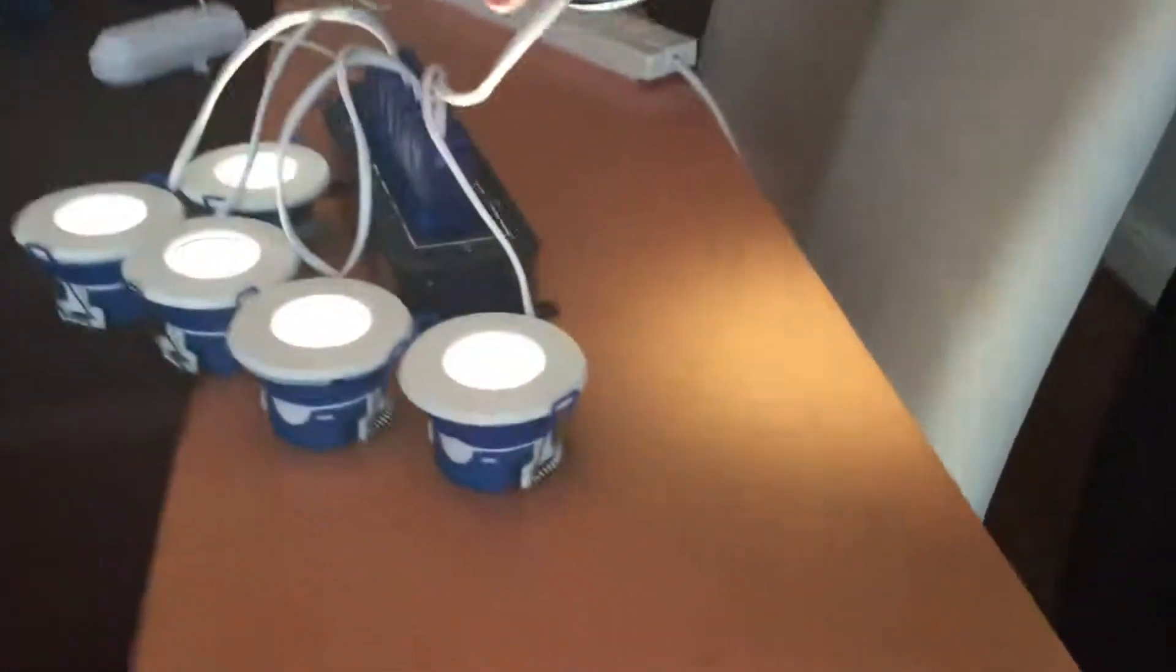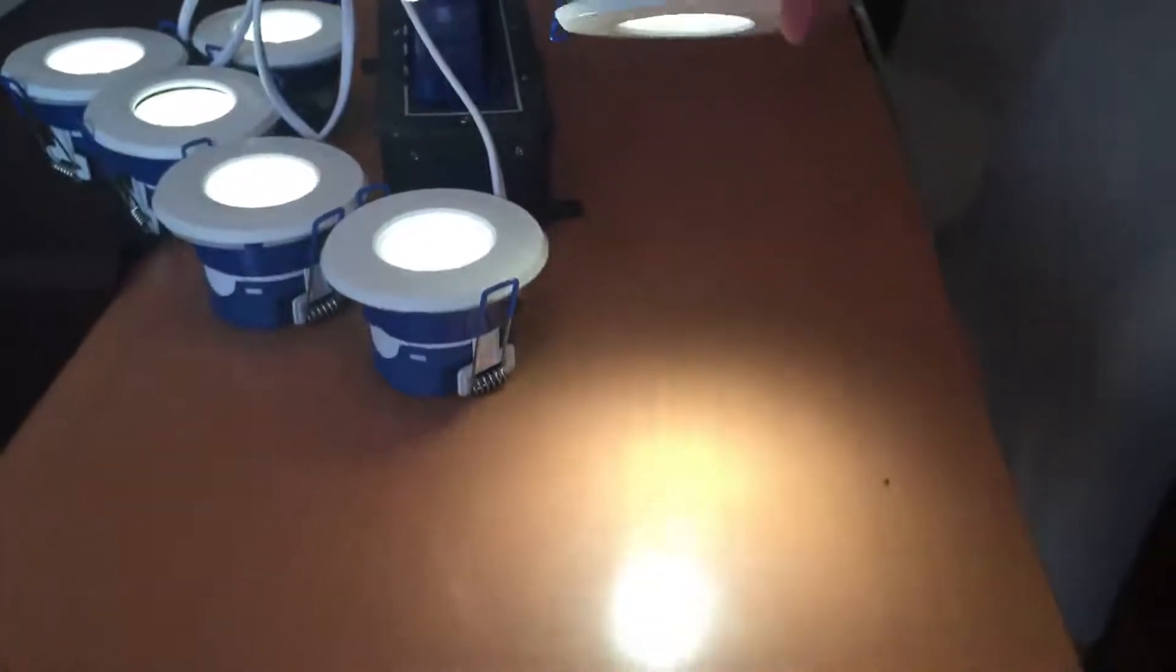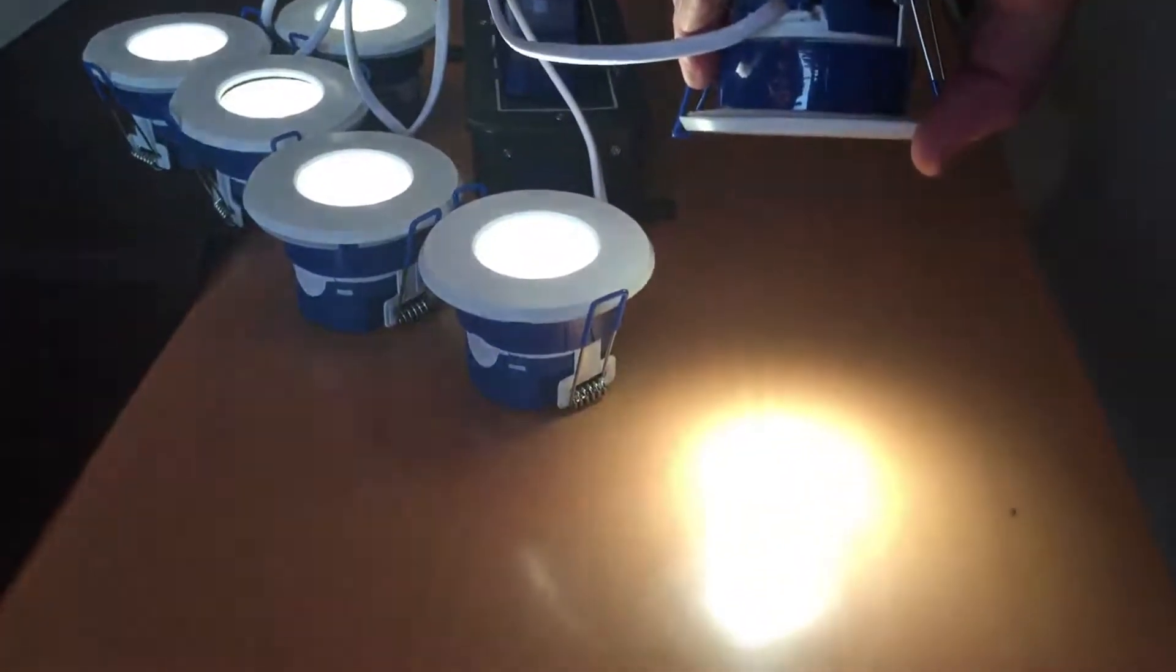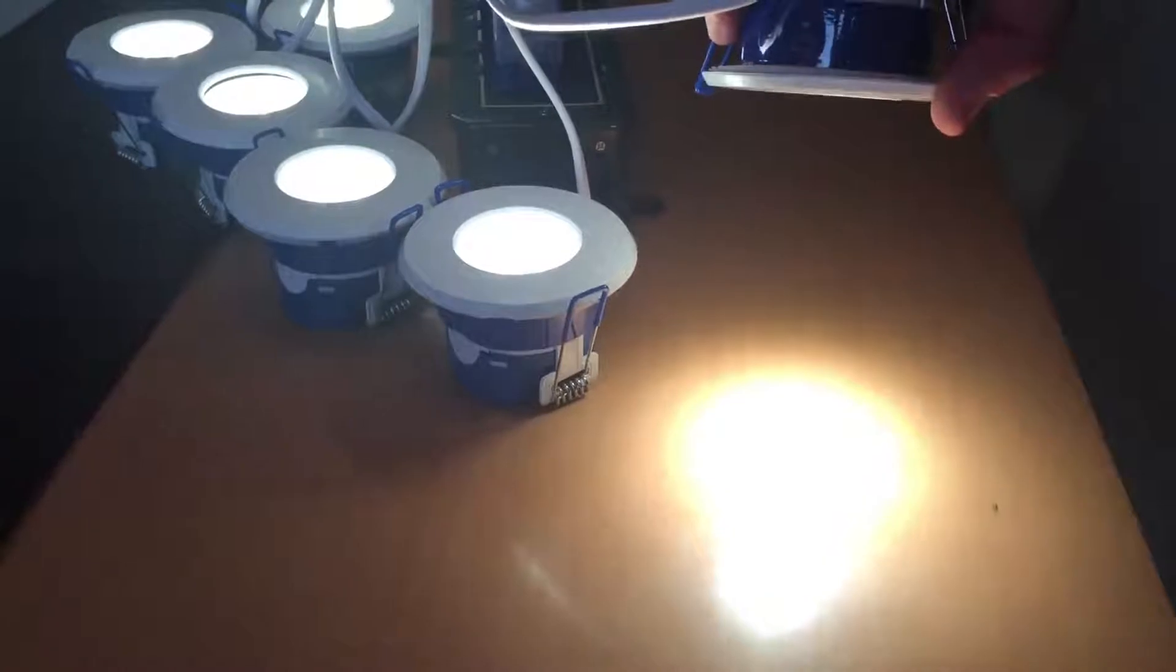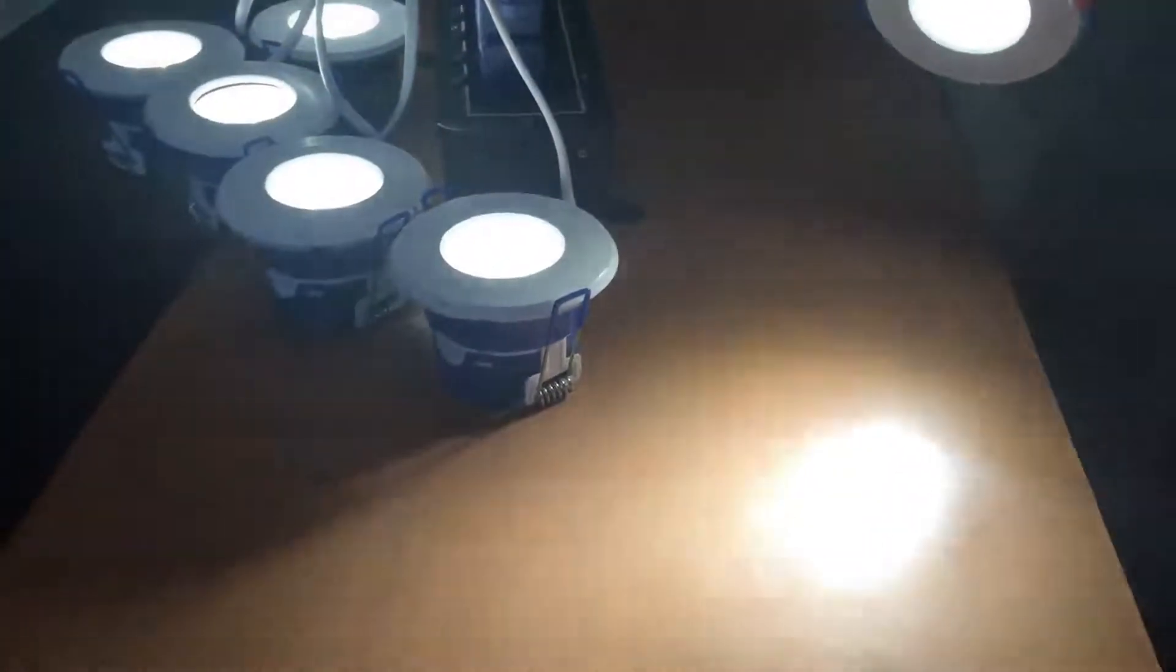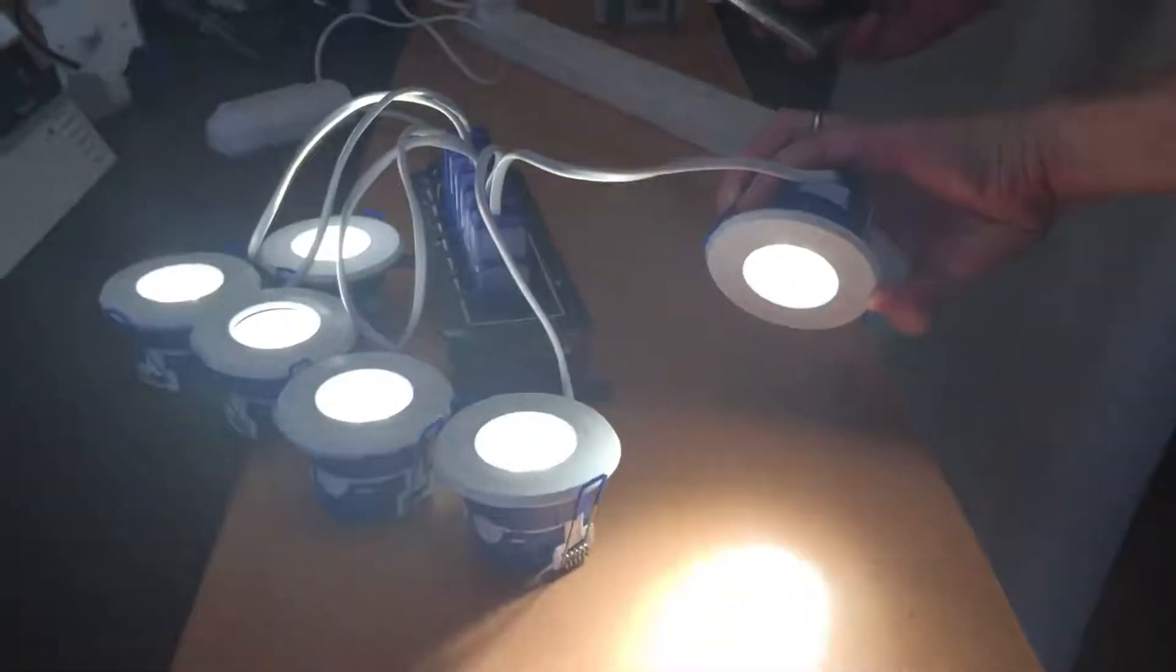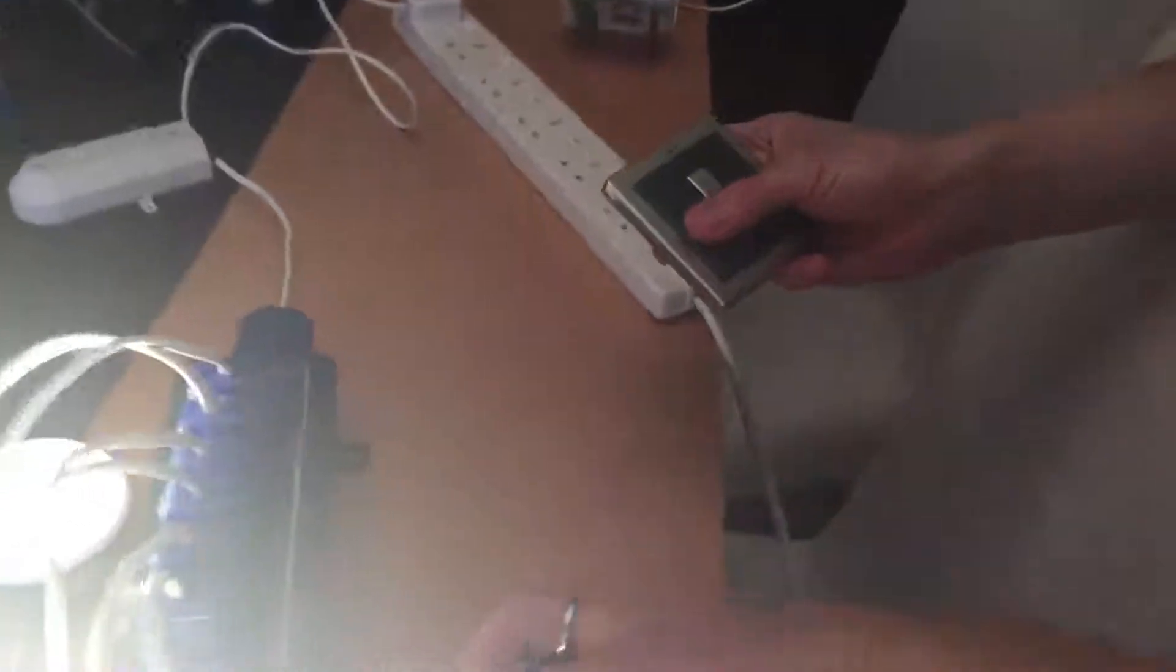OK, dims down to around 30%. Flicker free. A very slight buzz but a bit unnoticeable when the lights are in the ceiling and spread apart further. Again another match.